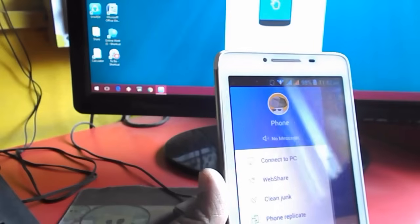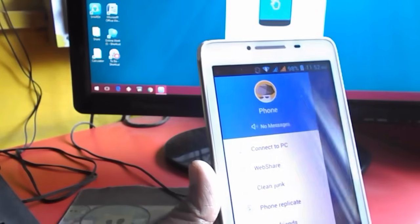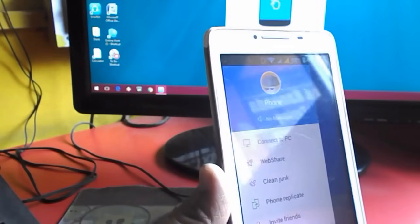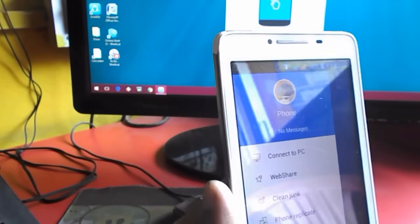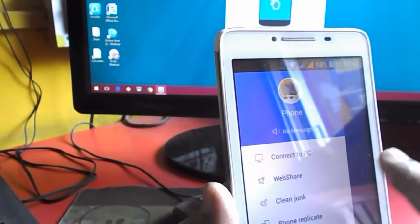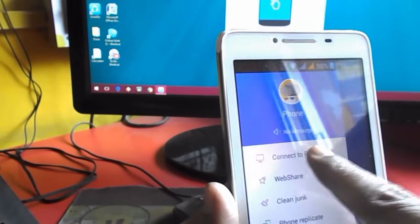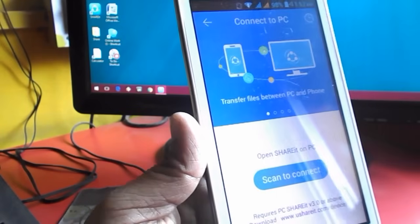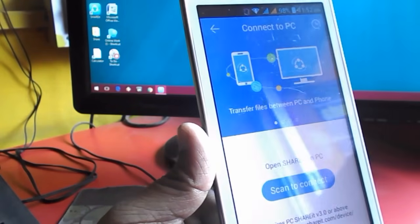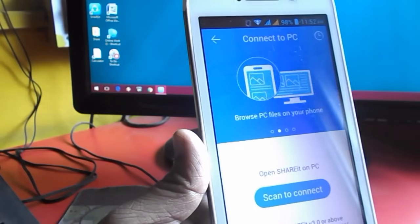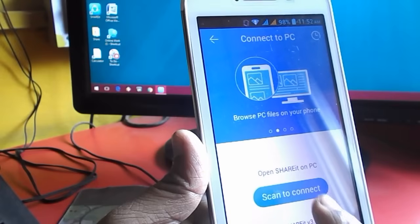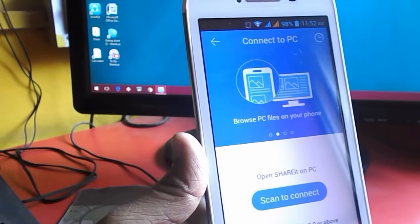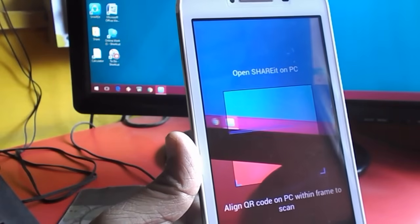After this, tap on the three-dot button and now tap on Connect to PC. After this, tap on Scan to Connect.